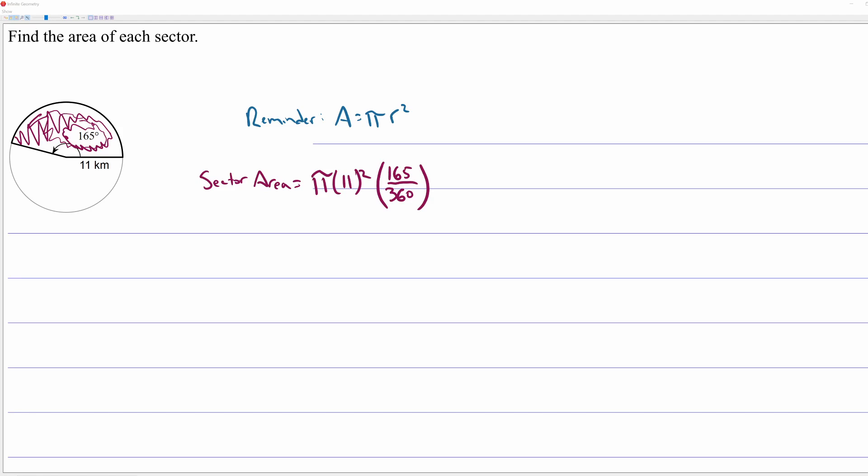Finding arc length and finding sector area is really easy as long as you remember your formulas for circumference and area and you remember this little trick of multiplying by a percentage. Anyway, hope this video helped.